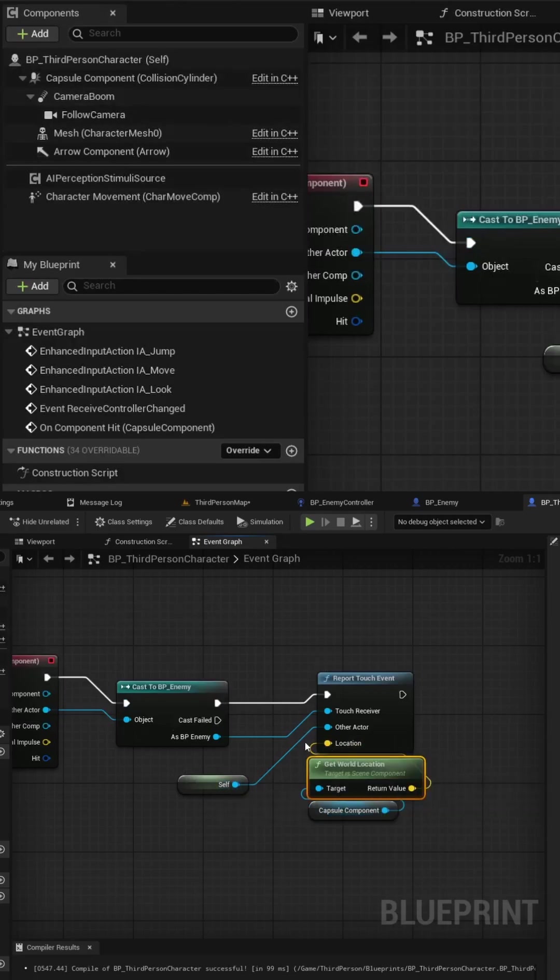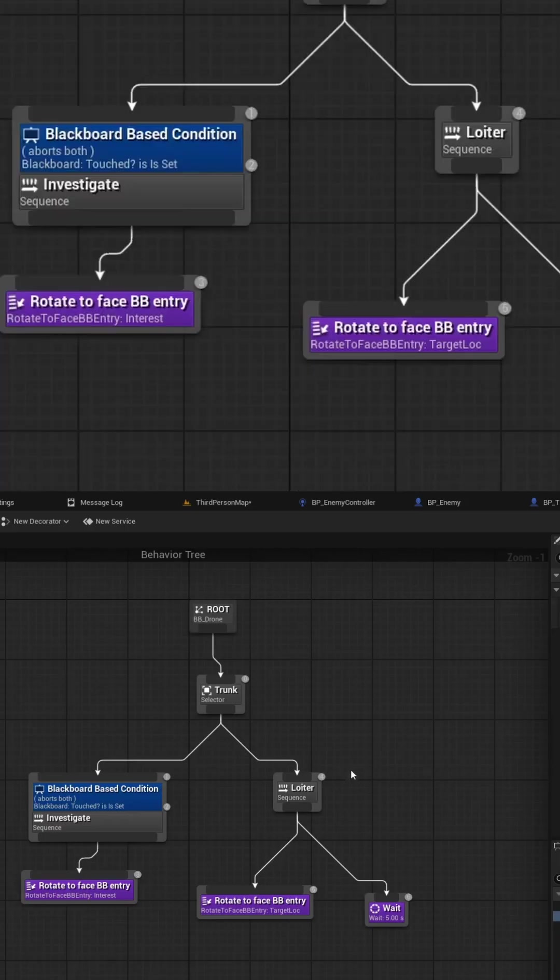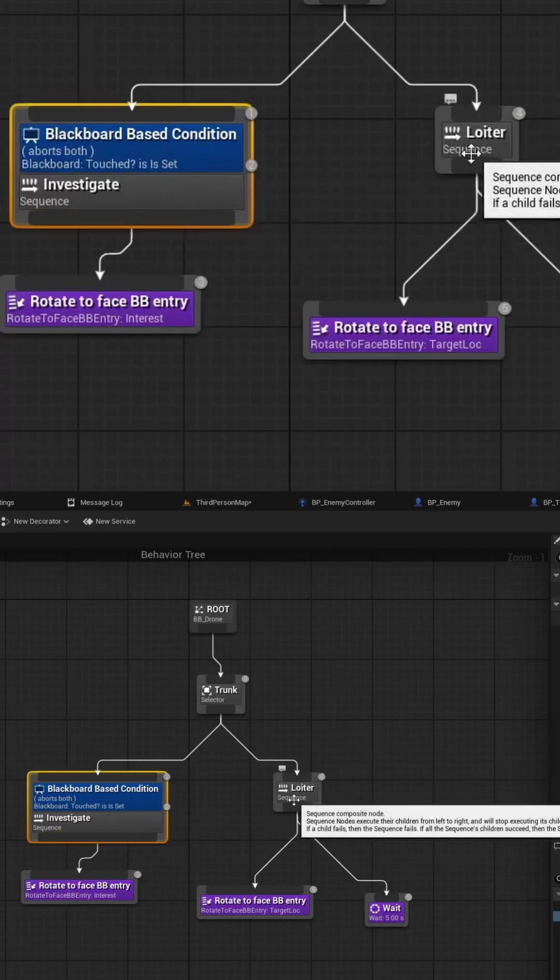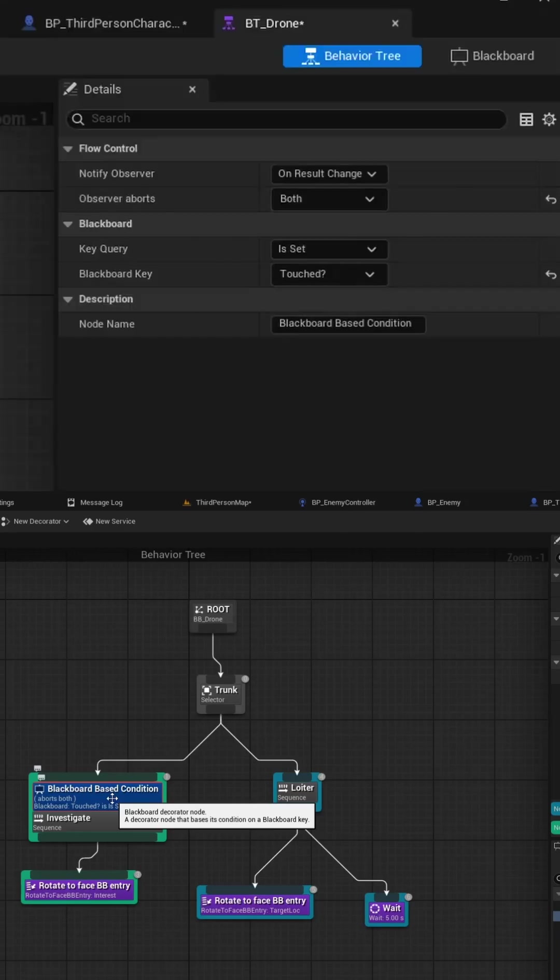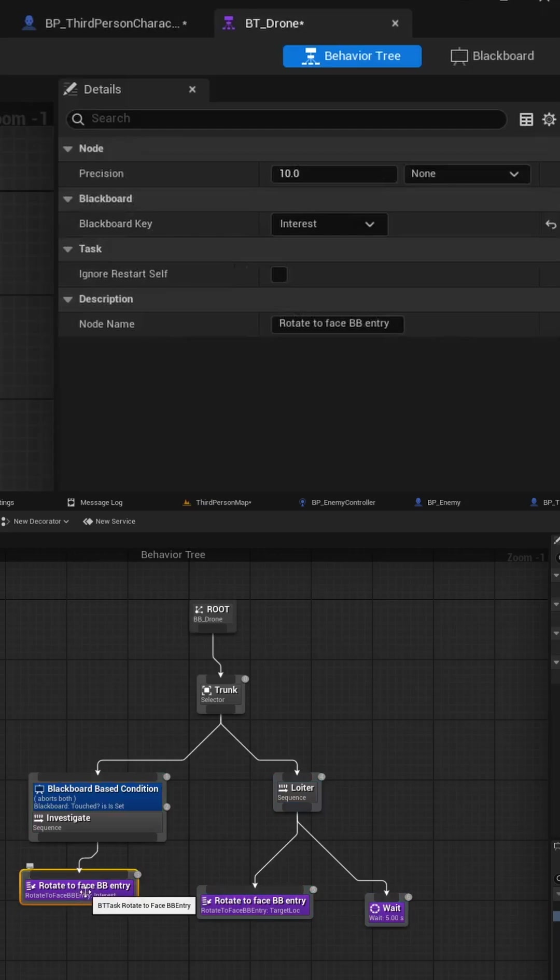With all that setup we can now create a behavior tree and a blackboard to drive some logic. So for the simple setup I have two sequence nodes one called investigate and another called loiter. The investigate uses a blackboard value boolean check called touched and then if this is flipped to true we can basically call a predefined task called rotate to face blackboard entry.